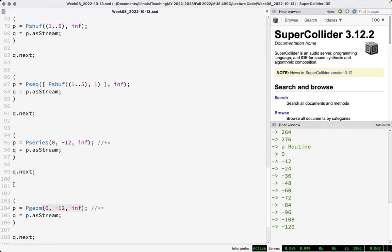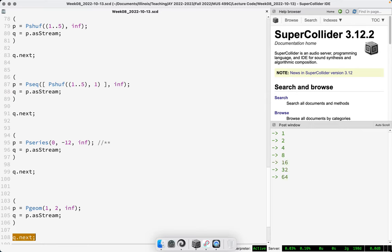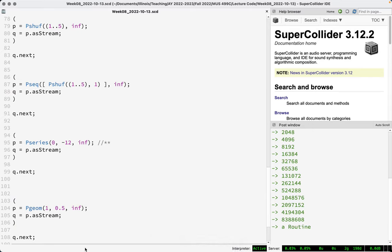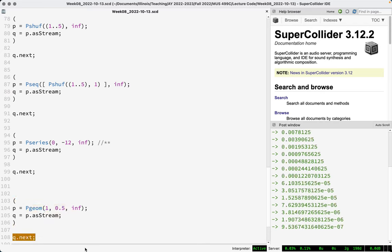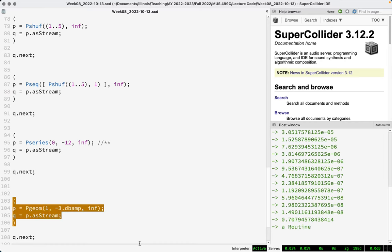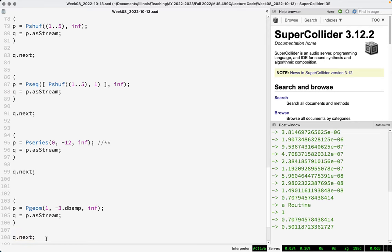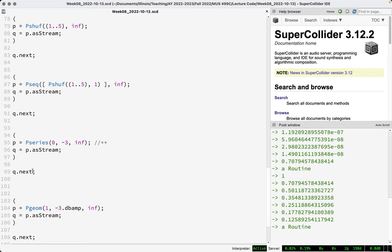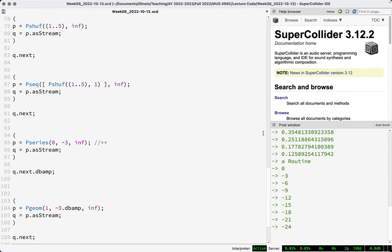Pgeom is a geometric or multiplicative series. Starting at one, multiplying by two gives 1, 2, 4, 8, 16. This one is quite explosive in terms of amplitude. A nice thing to do here is set the multiplicative value to be somewhere between zero and one, and these values will converge on zero. One musical application is to reduce something by a certain number of decibels every time — using minus three dot dbAmp gives the amplitude ratio for three decibels, so you get full amplitude, then three dB down, three dB down, and so on. Pseries is additive; Pgeom is multiplicative.